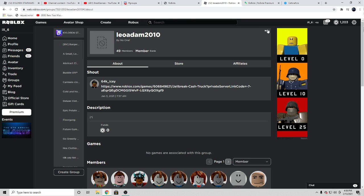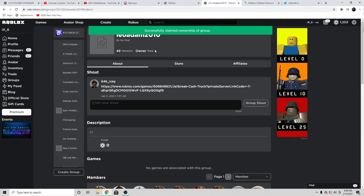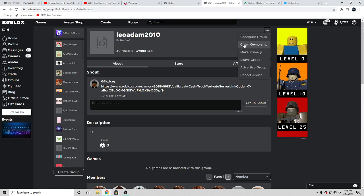As you guys can see, this group right here I'm gonna claim for completely free with 49 members. So I'm gonna go ahead and claim ownership.